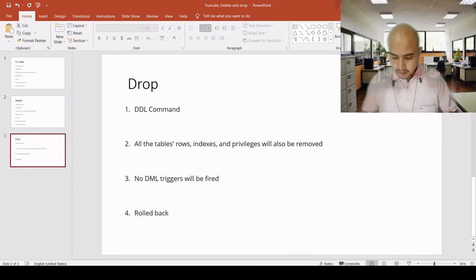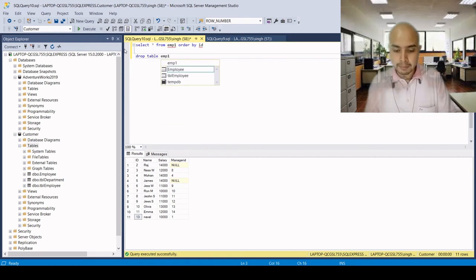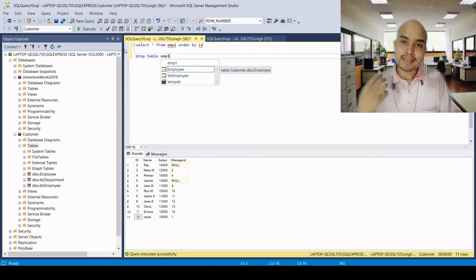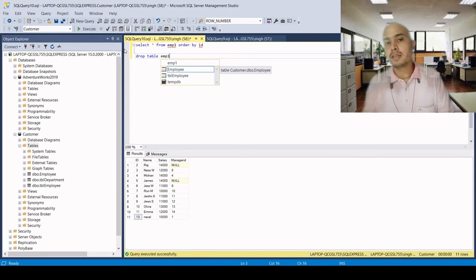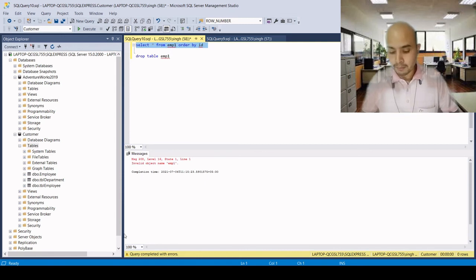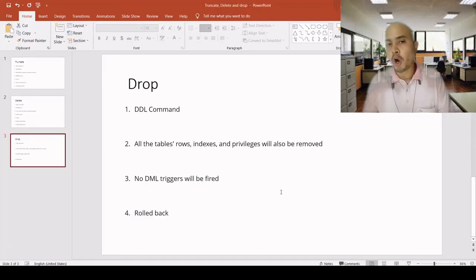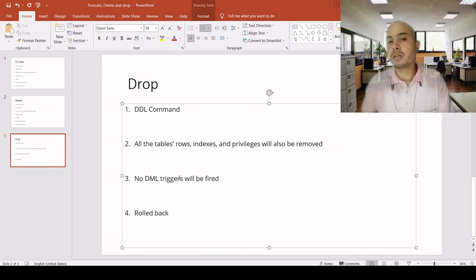Now let's come to drop. Drop is also a DDL command and the syntax is: DROP TABLE followed by the table name. It will delete all records and the entire structure of the table — everything related to the table including indexes, permissions, and privileges. We cannot use rollback because it is permanently deleted. After executing drop, we cannot find the table because it is removed permanently. No DML triggers will be fired since the table is gone.